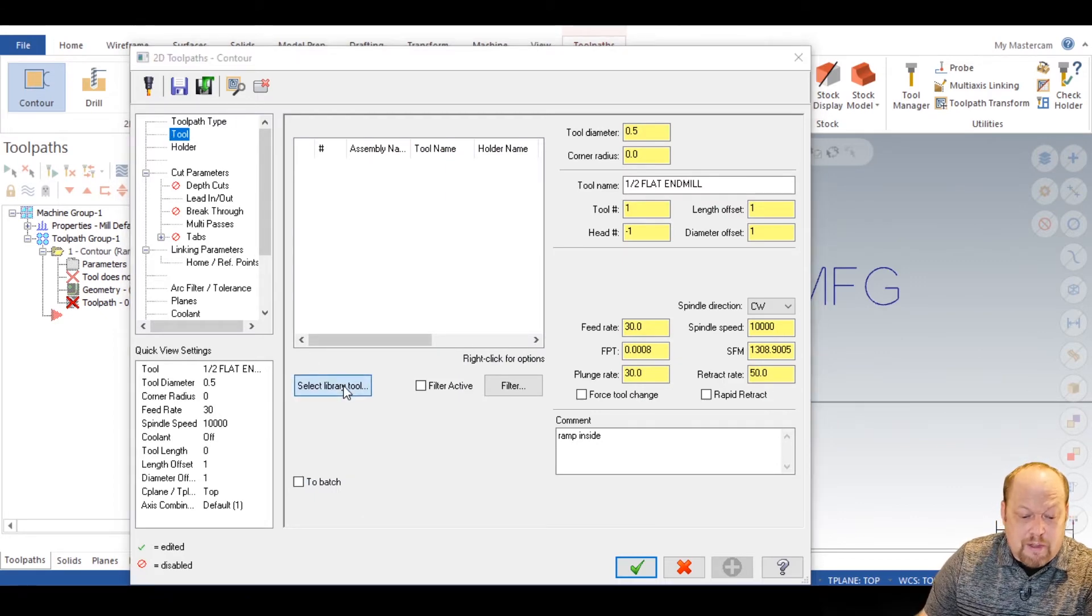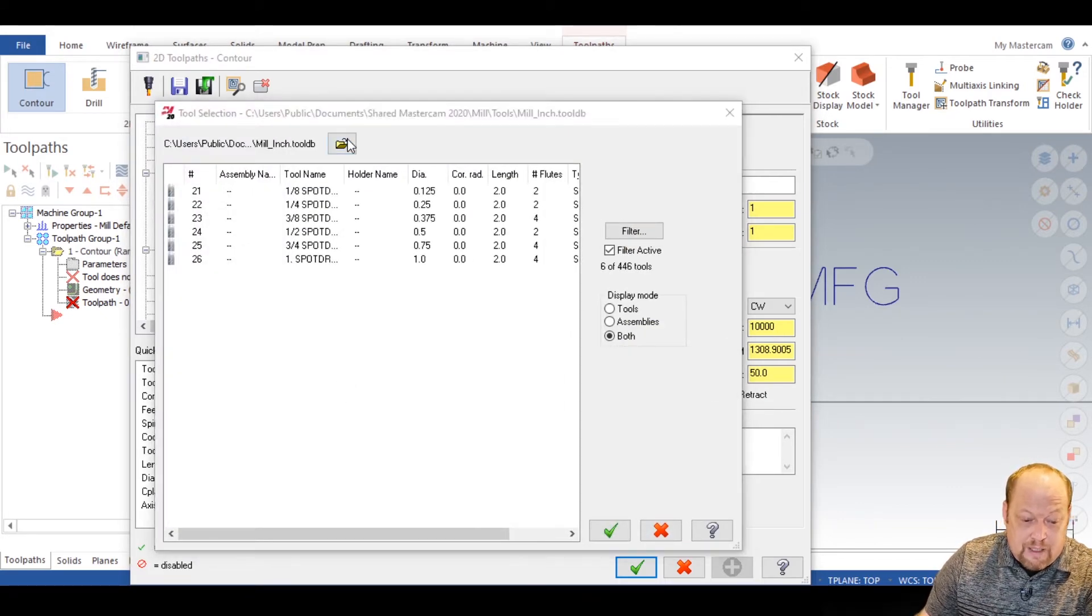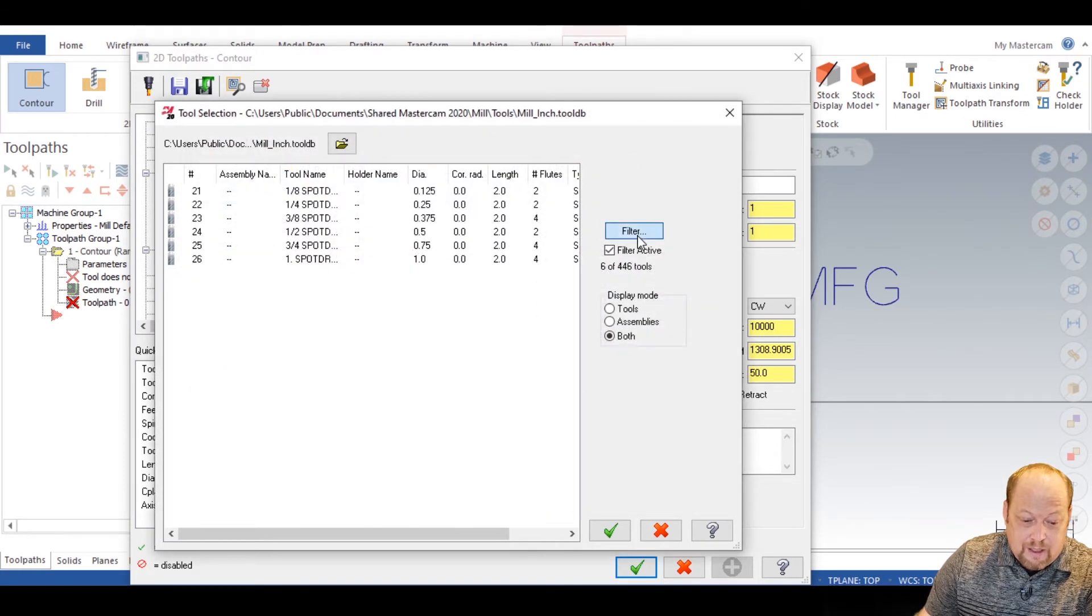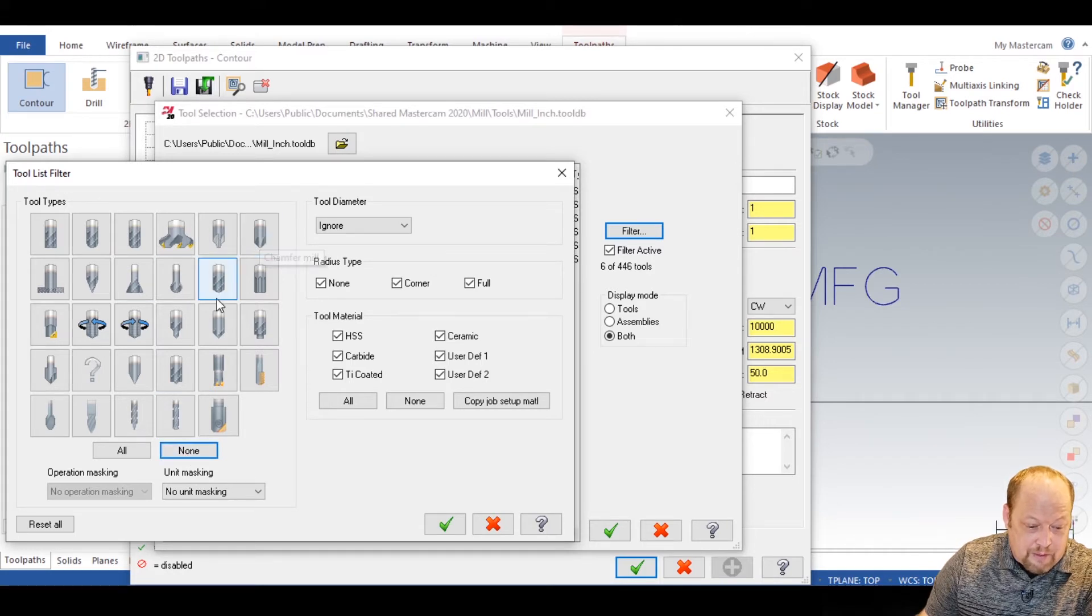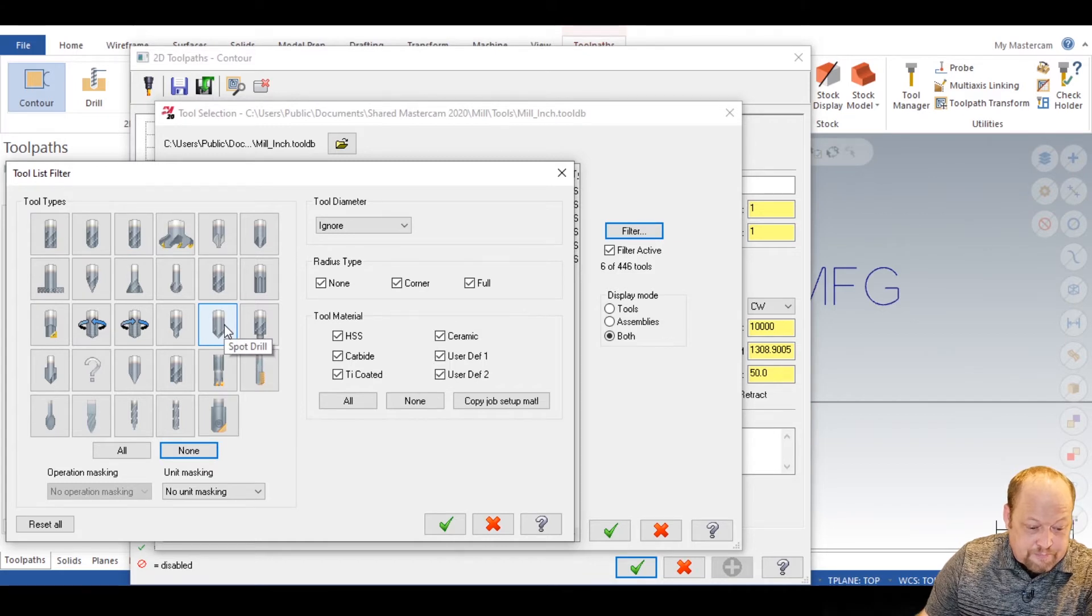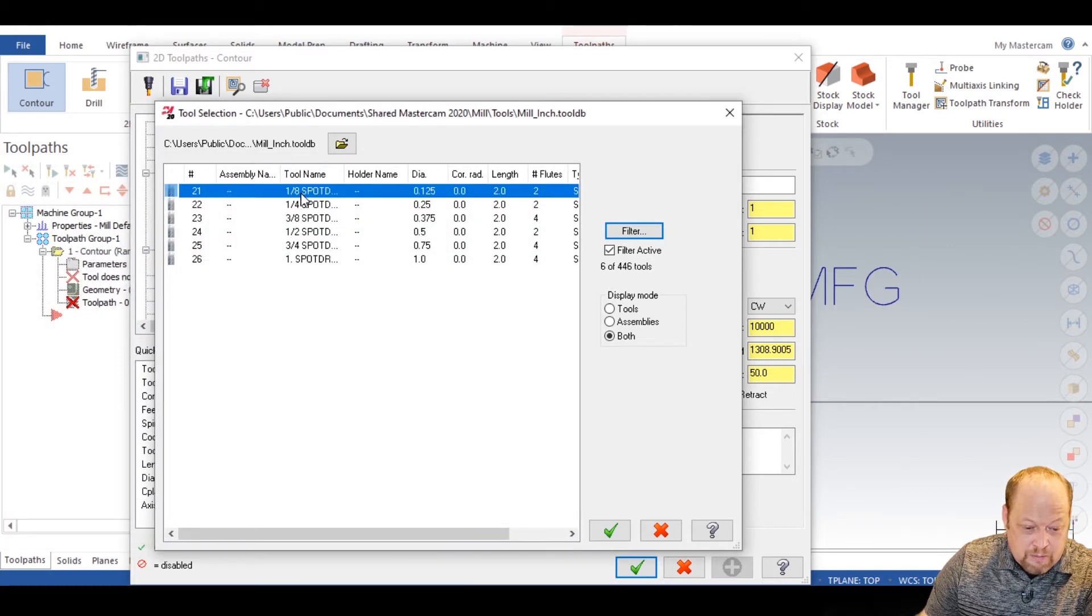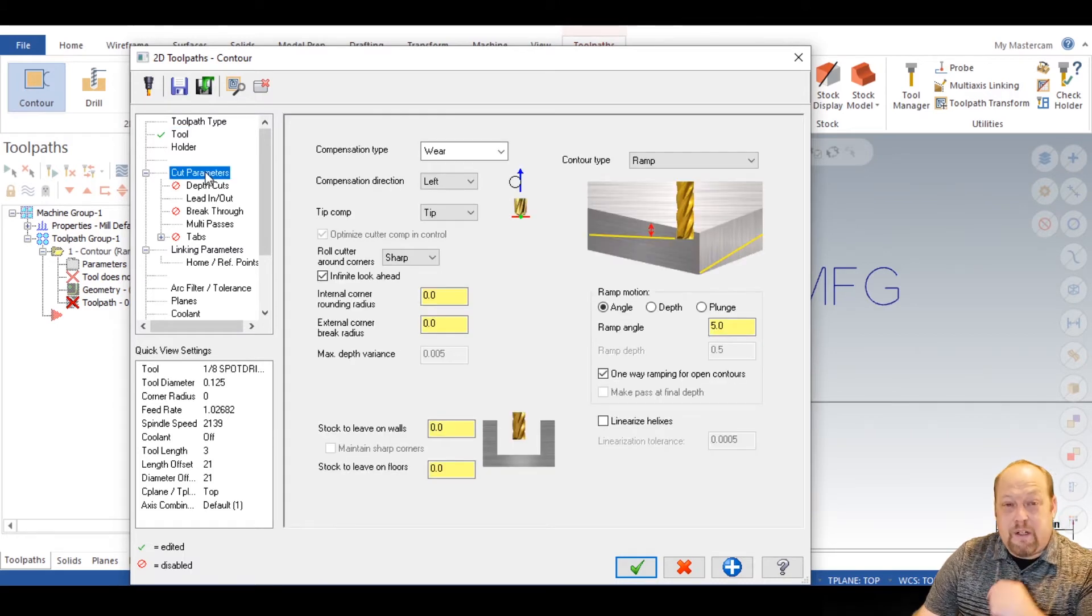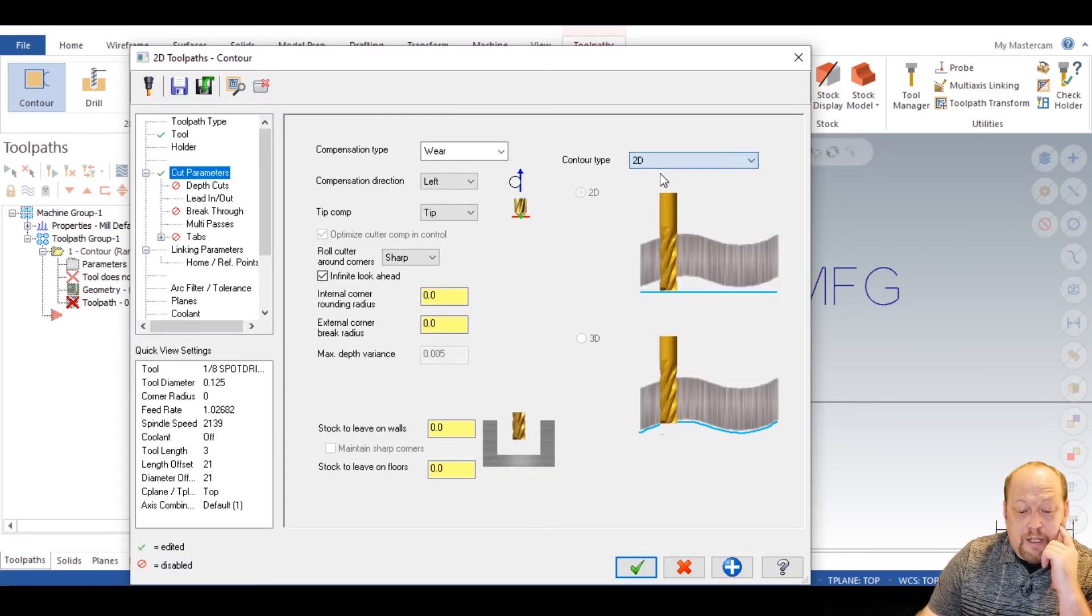Now we're going to go right into our toolpath. Now what I want to recommend, I don't know. Whoops, I didn't want to hit that. I would just use an engraved tool. I don't know, I mean, what I normally use is a spot drill. Let's see. You know what I mean? We're going to go in there with a 1/8th spot. Now what we're going to do in here is we're going to come in here and we're going to do a 2D.